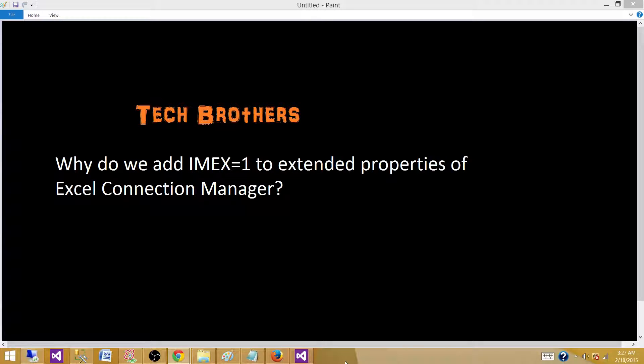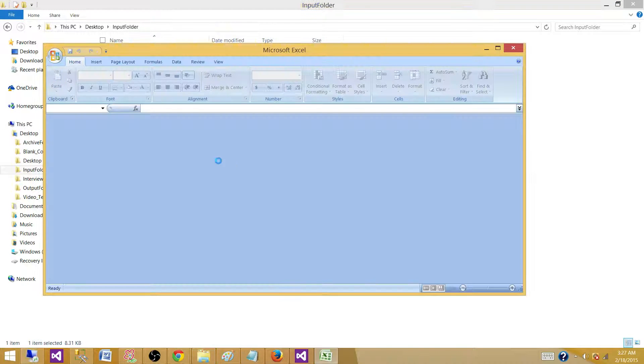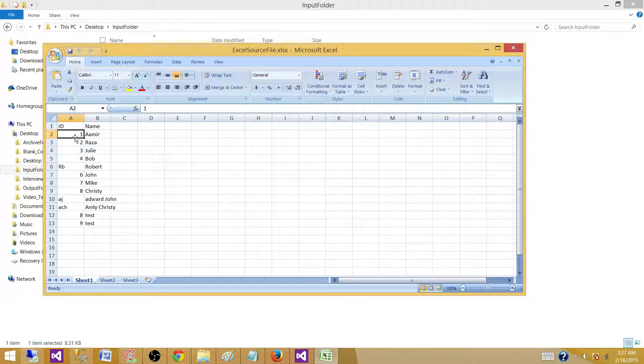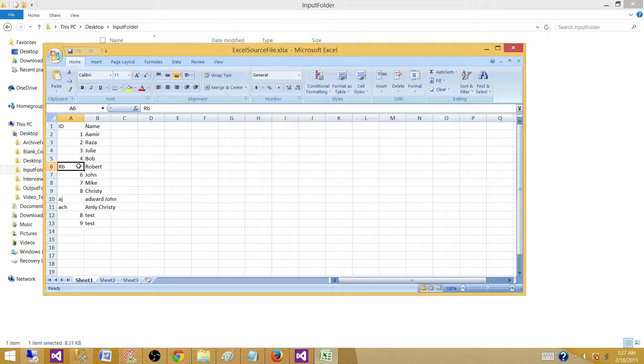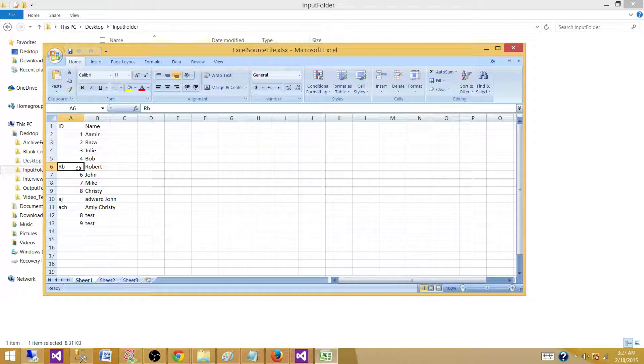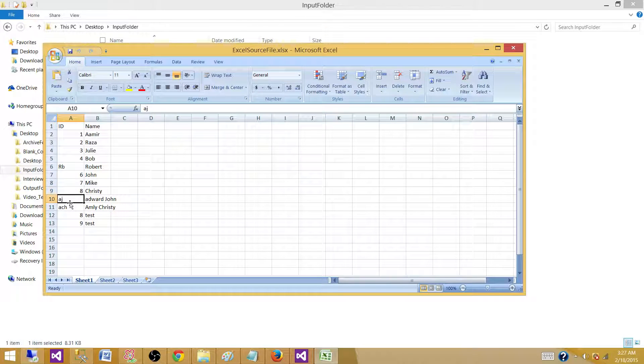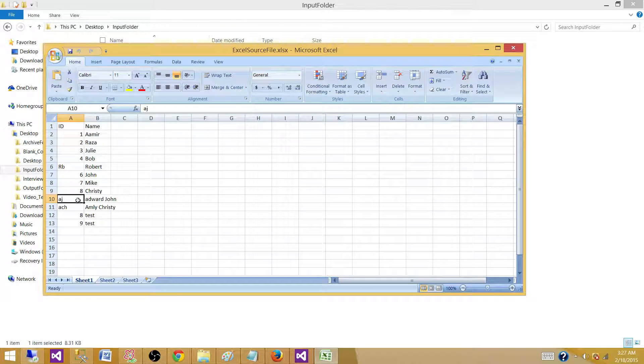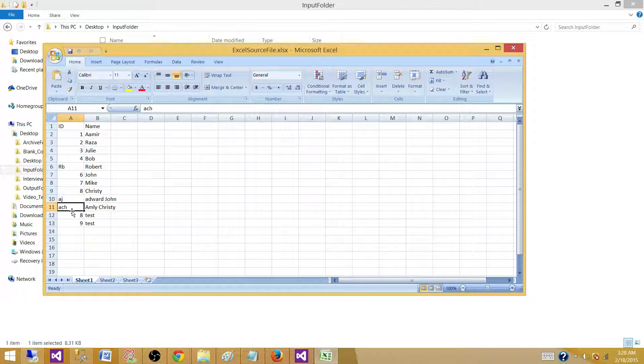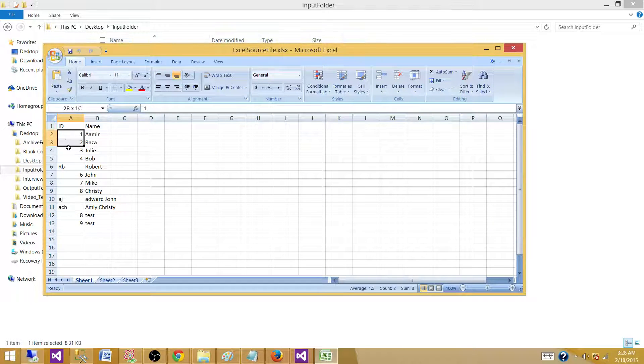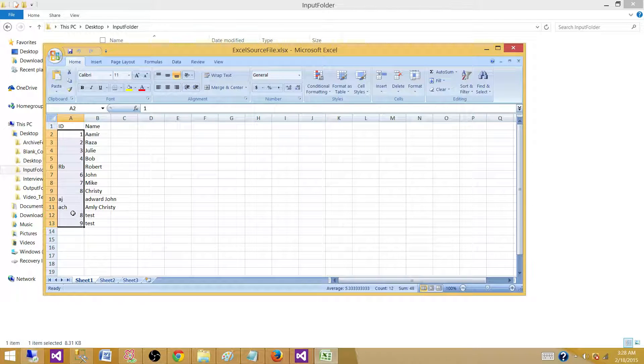Let's go to one of the folders. I have an Excel file with IDs that are 1, 2, 3, 4, and then we have RB that stands for Robert, then 6, 7, 8, and then we have AJ that's Edward John, ACH, Emily, Christy. If you see, these IDs are mixed.